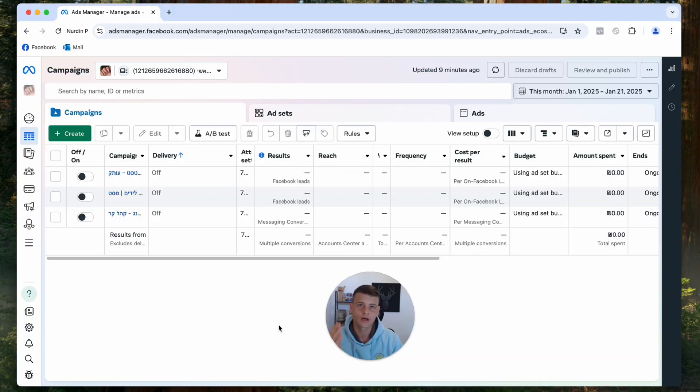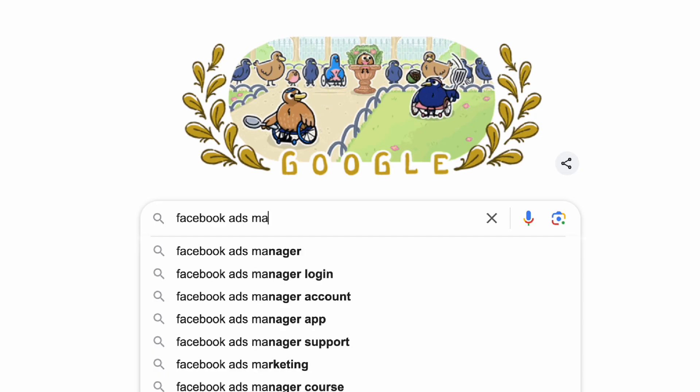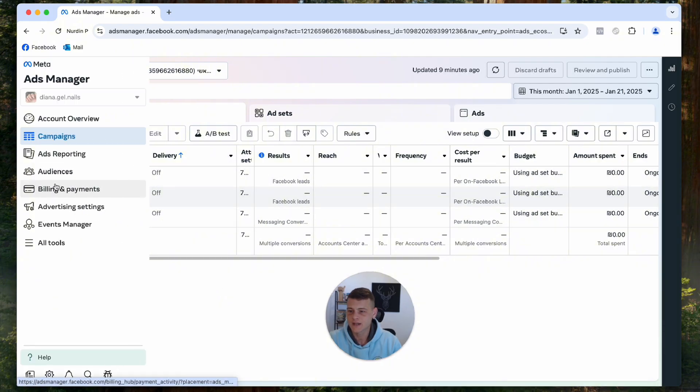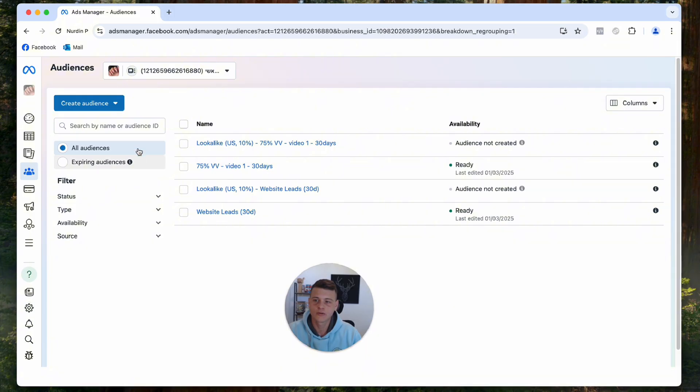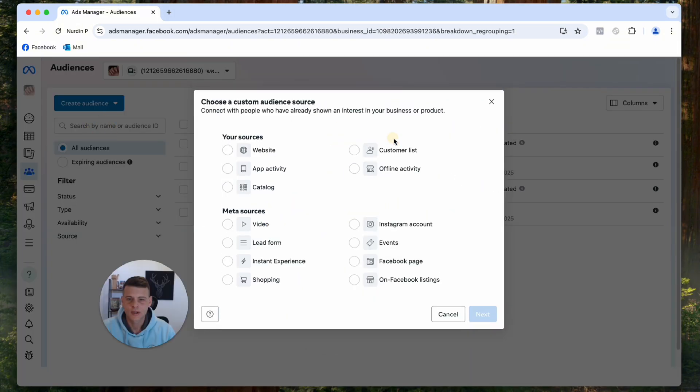The next thing that we need to do is we need to go to our ads manager. If you don't know how to get to this page, simply Google Facebook ads manager. We'll open up the menu on the left side and click on Audiences. And now over here we'll click on Create Audience and hit Custom Audience.